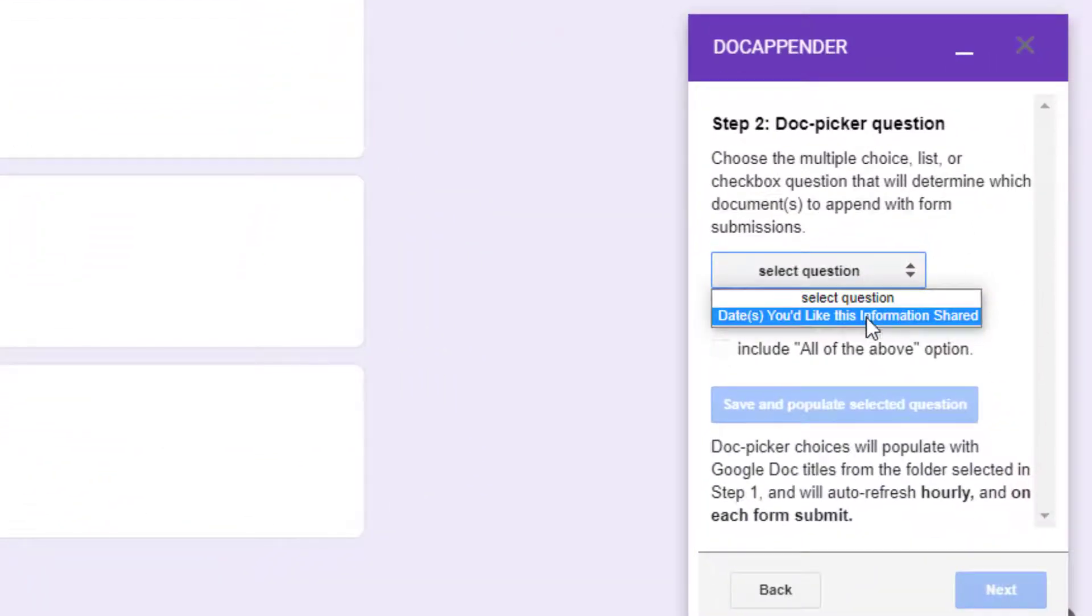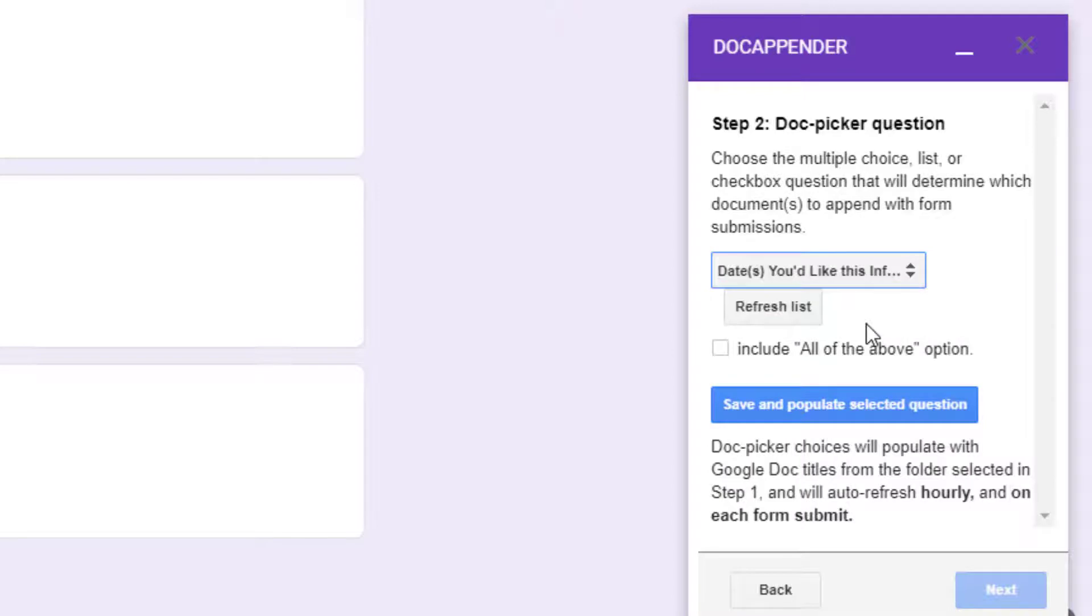Next, after you have located the correct folder, identify the multiple choice, list, or checkbox question that will determine which documents to append with the form submission. You may need to click Refresh List or occasionally refresh your page if you don't see the question in the drop-down list.